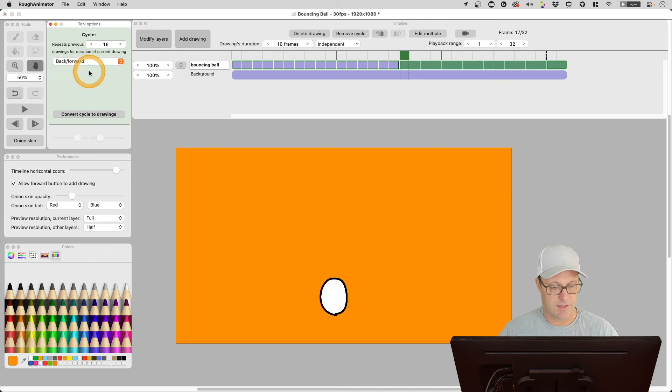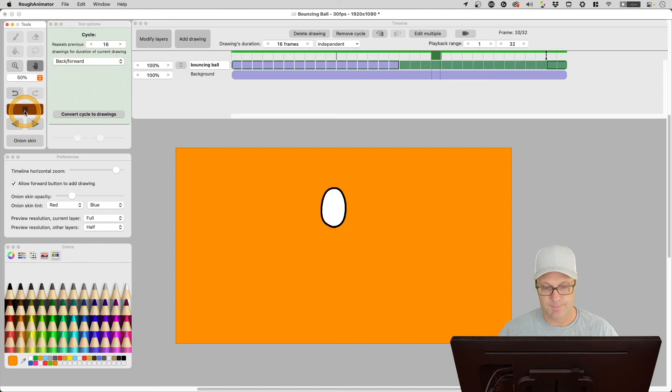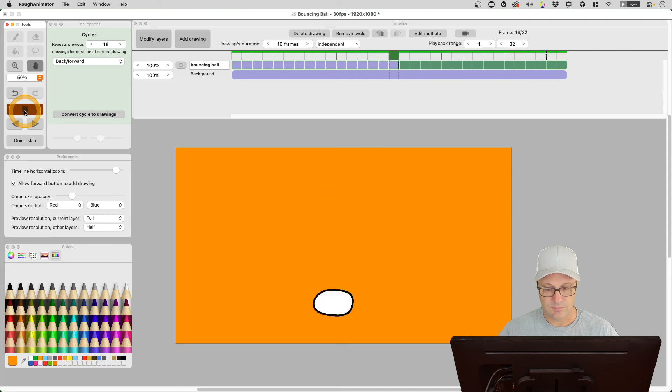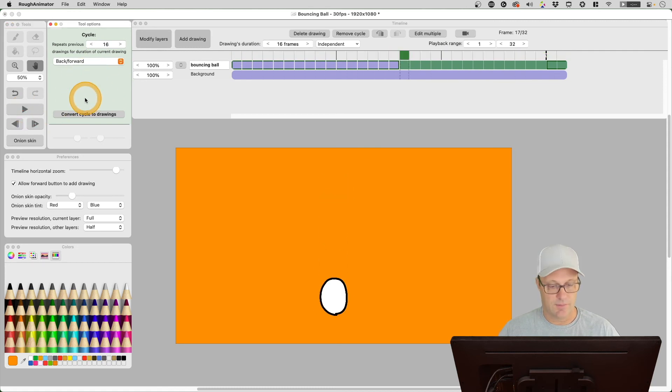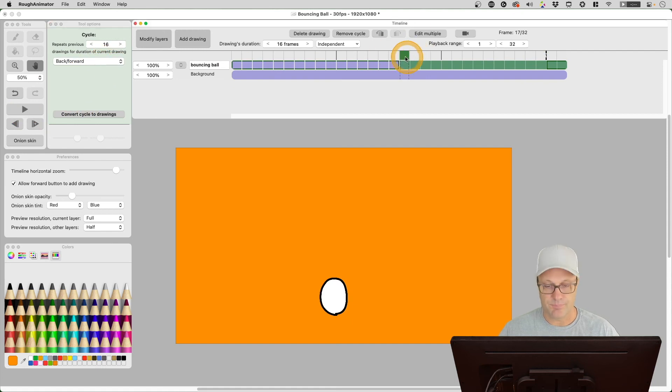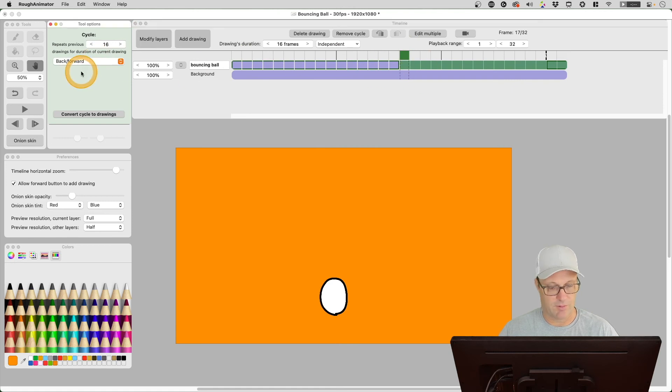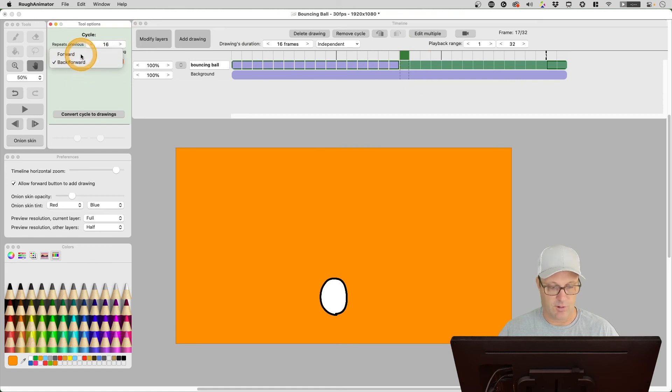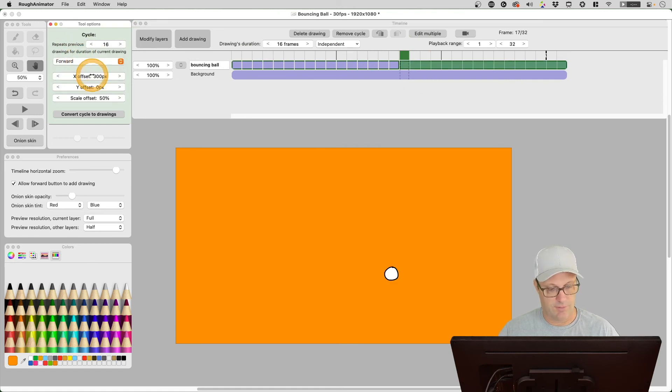You've also got this forward and back forward option. If we select this on our cycle, let's see what that does. For one thing, it gets rid of all of those options that we had before and it's kind of not giving me what I wanted with the back forward. I have used back forward before, but just saying here on forward we get these offset options.